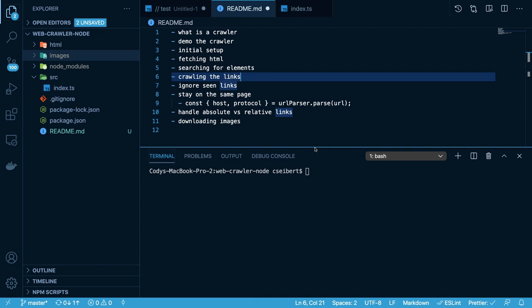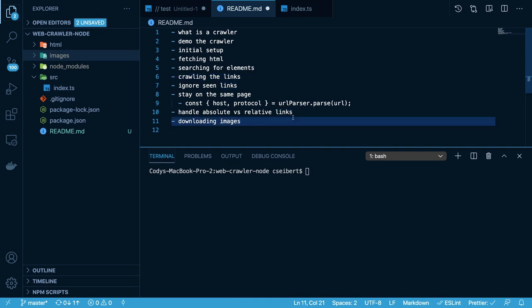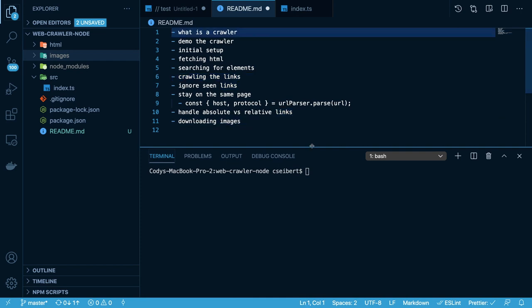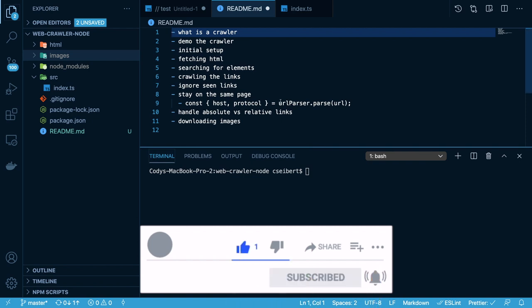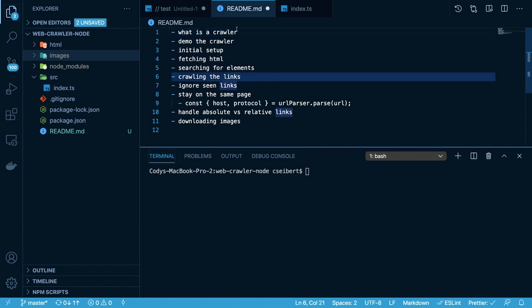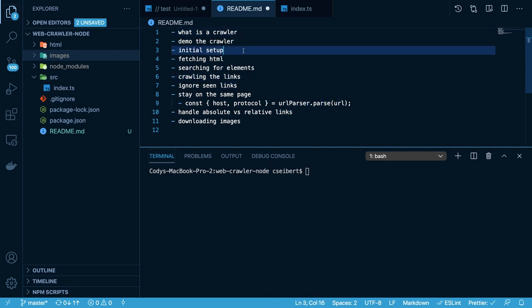Hey everyone, welcome back to another Web Dev Junkie video. My name is Cody Seibert. In this video, I'm going to show you how to build a web crawler using Node.js and a library called Cheerio.js to parse the HTML. So let's first talk about what a web crawler is, and I'll give you a really quick overview.